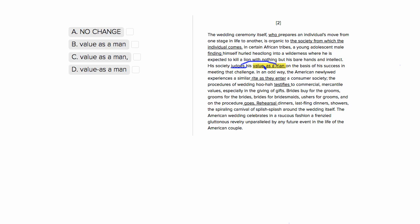So they're judging not just his value, but a specific type of value. So this 'as a man' is working to modify value. It's telling us what kind of value they're judging. So we see that the entire object is 'value as a man,' so we don't want to be splitting that up. We want to find an answer choice that reflects this 'value as a man' as a unified concept that just keeps it together.